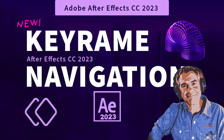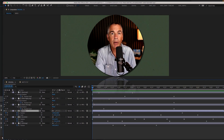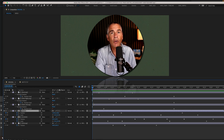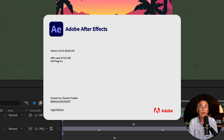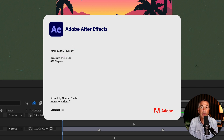Hi folks, it's Mike Murphy. Today I have an editing workflow tip in Adobe After Effects CC 2023. In this tutorial, I'm going to show you the keyboard shortcuts to quickly navigate between the keyframes on your timeline. To follow along, you will need Adobe After Effects version 23.0 or later.